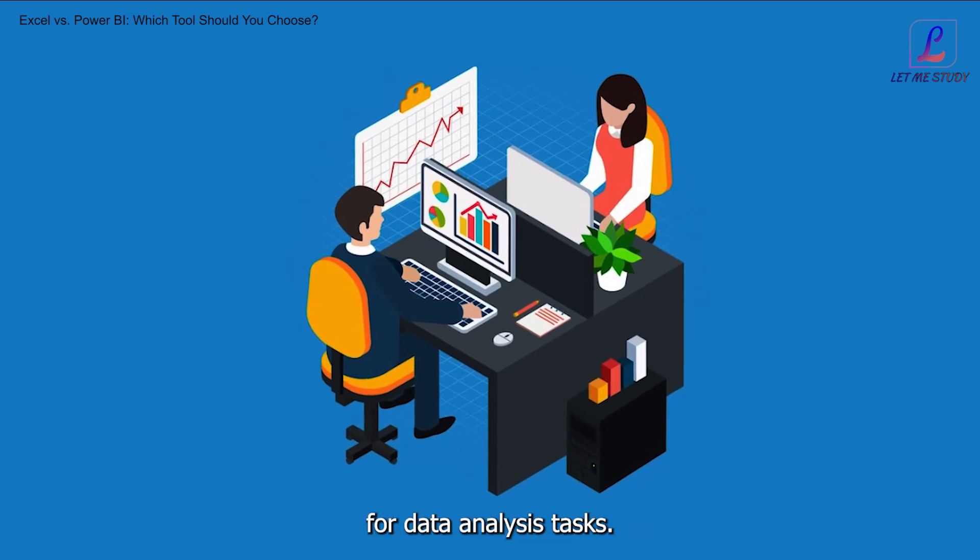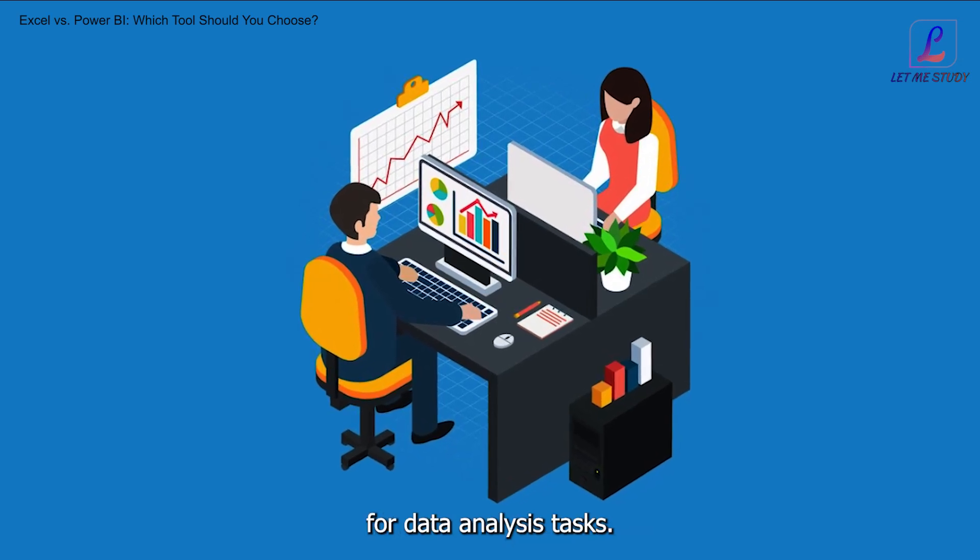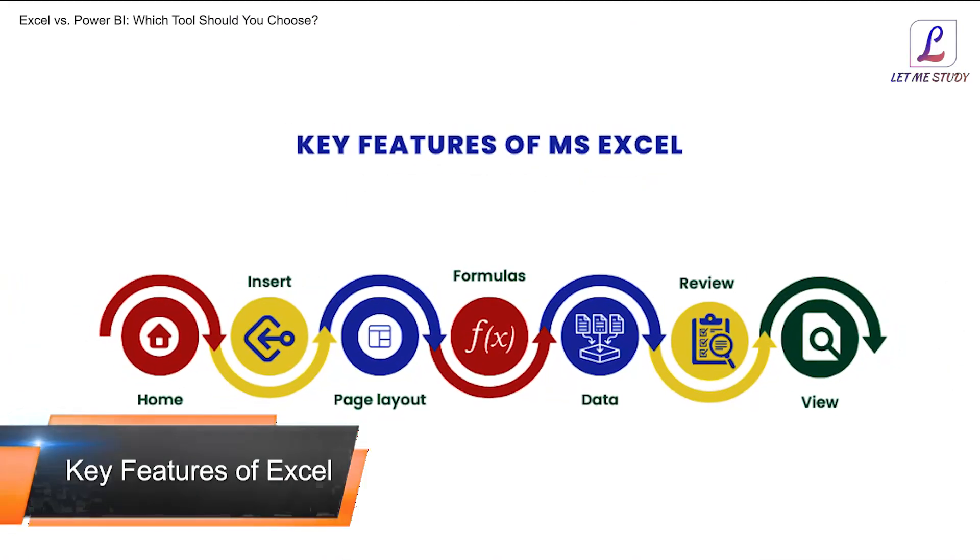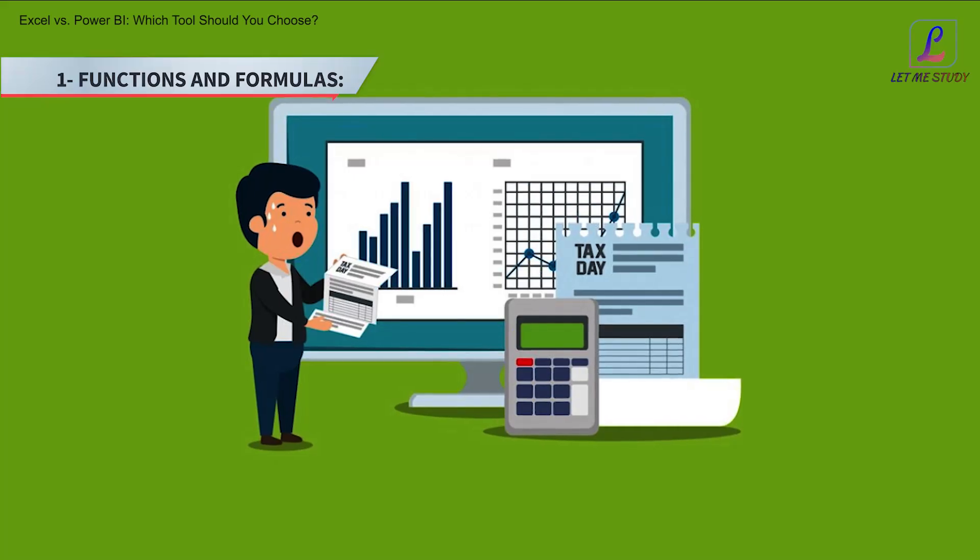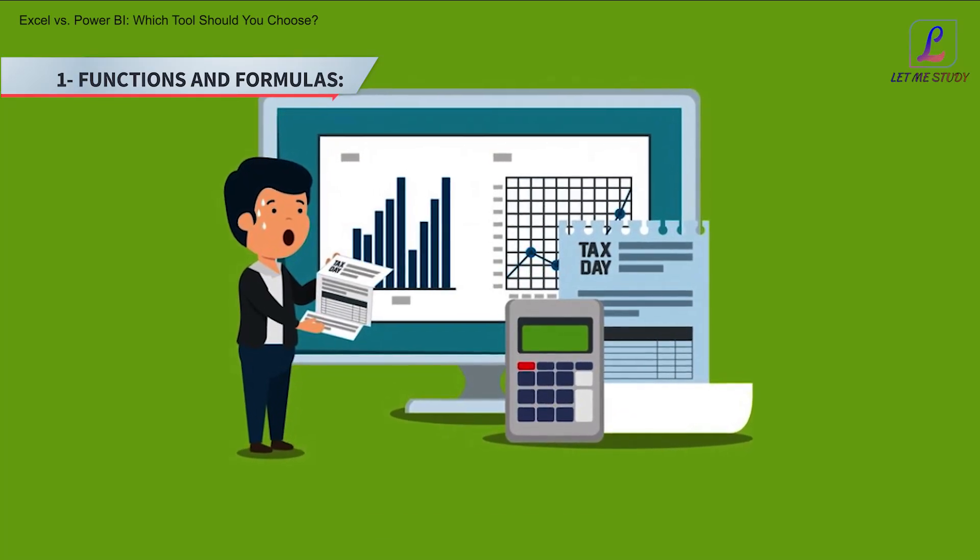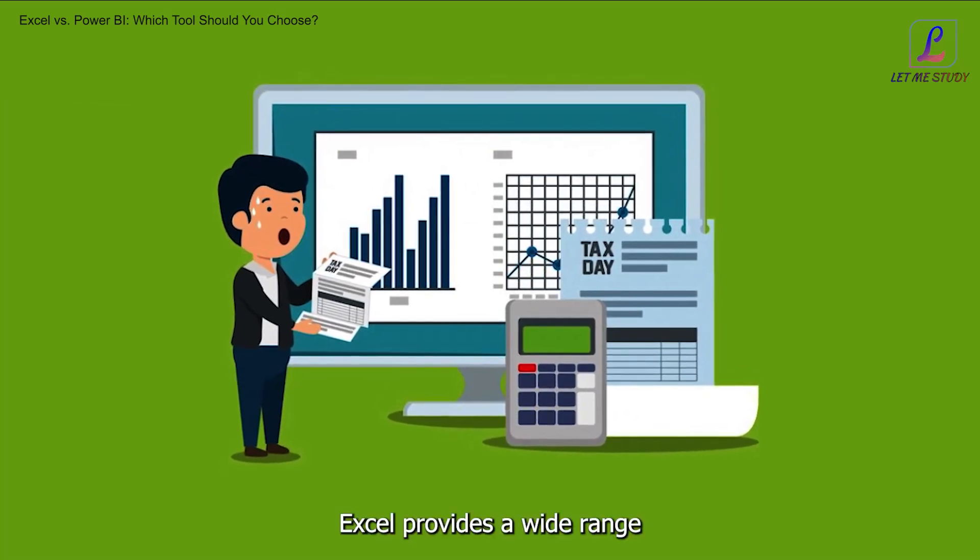From simple calculations to complex modeling, Excel offers a range of features that make it a popular choice for data analysis tasks.